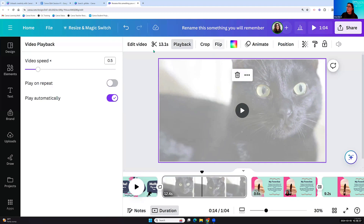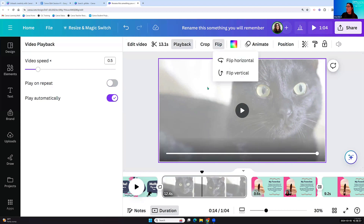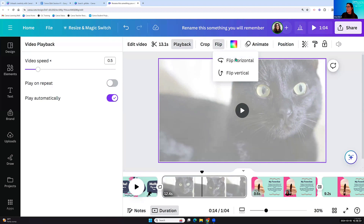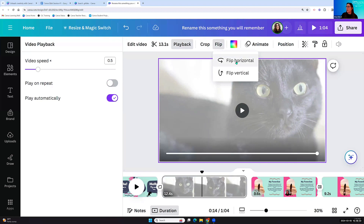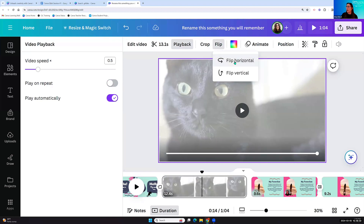If you record your screen and know a workflow but your students need to see it at half speed, just record yourself doing that workflow, upload it into your Canva video, and bring the playback speed down. You can also hit the button to play on repeat — so when you're on that page or slide, it will continue to repeat. You can also flip any video: highlight it, come up to the horizontal toolbar, and flip the video to ensure text or writing isn't mirrored and backwards.